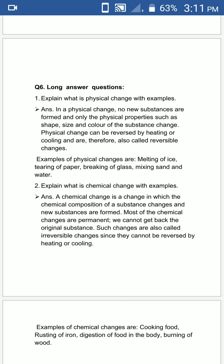The answer is: in a physical change, no new substances are formed and only the physical properties such as shape, size, and color of the substance change. Physical changes can be reversed by heating or cooling, and are therefore also called reversible changes.